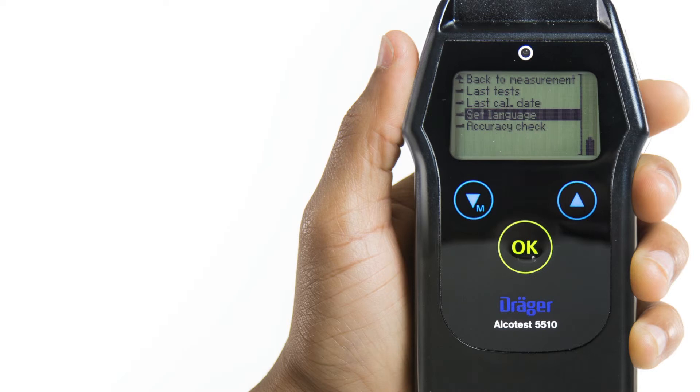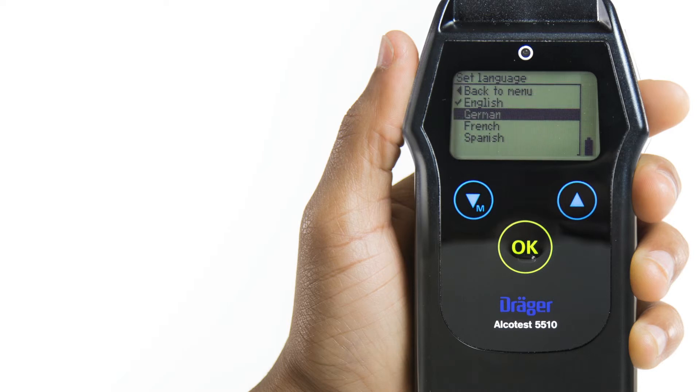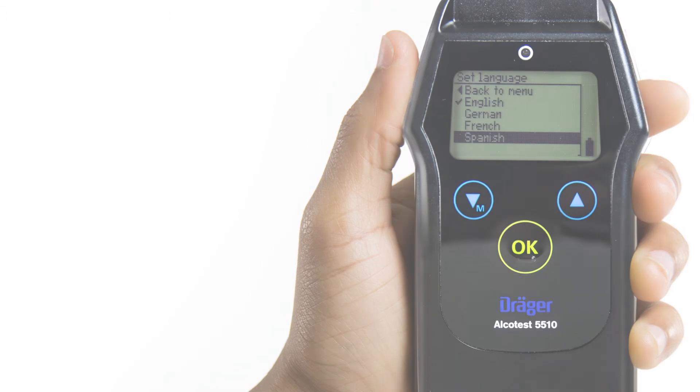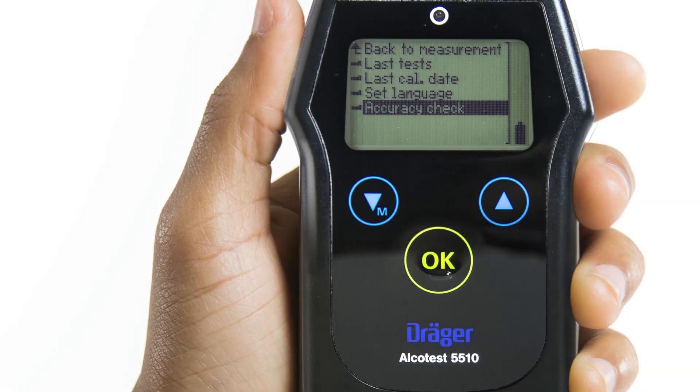The Set Language menu lets you select the display language in English, German, French, or Spanish.